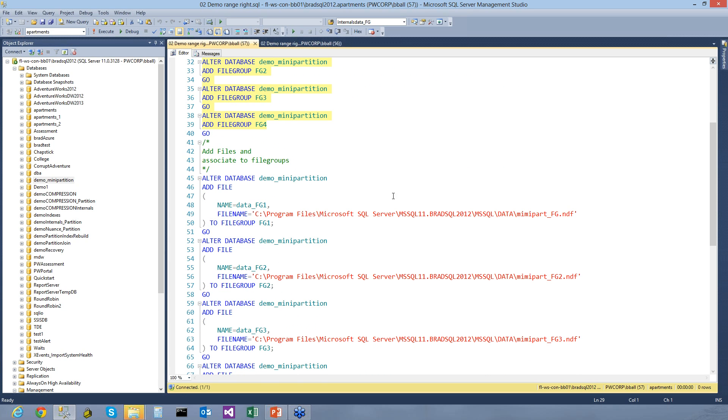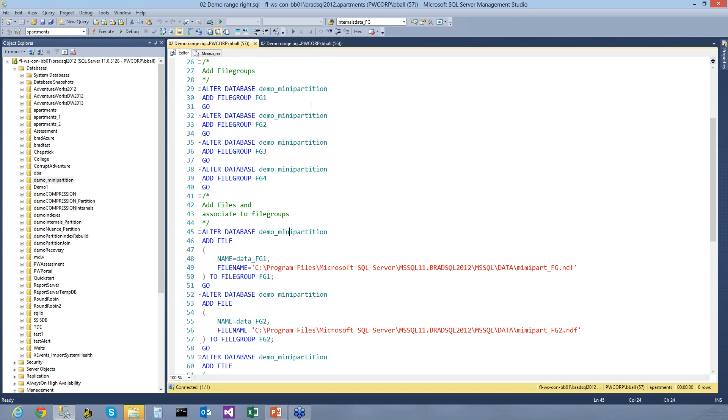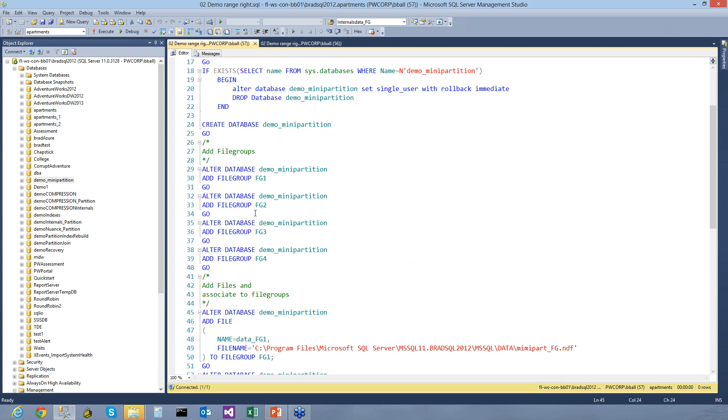What I'm going to do is I'm going to then take these logical file groups, and I'm going to tie each one of them to a physical file. You could actually take and span multiple file groups across a particular file group if you wanted to.